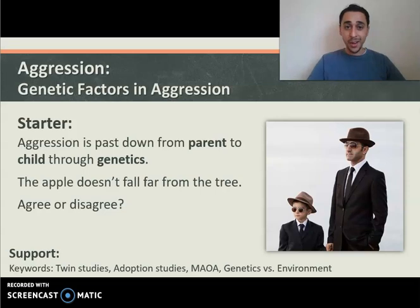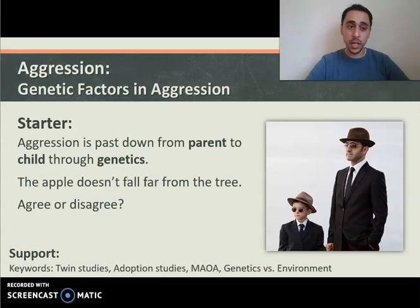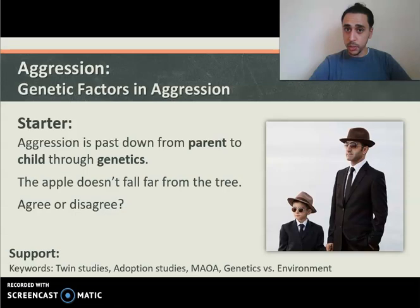Hello and welcome to Psychology with me, Mr Neo. Today we're continuing with aggression. We're still looking at the biological perspective in terms of aggression. Today, lesson three, we're looking at genetic factors in aggression. Previously we've looked at neuronal factors, which is part of the brain, and hormonal factors, which is hormones like testosterone that might affect our aggression.